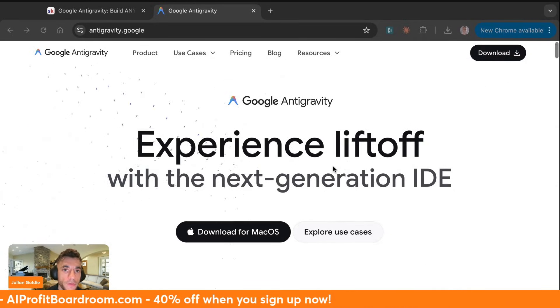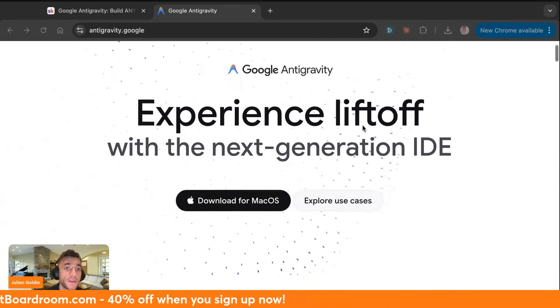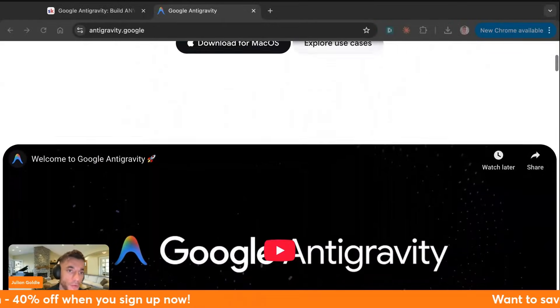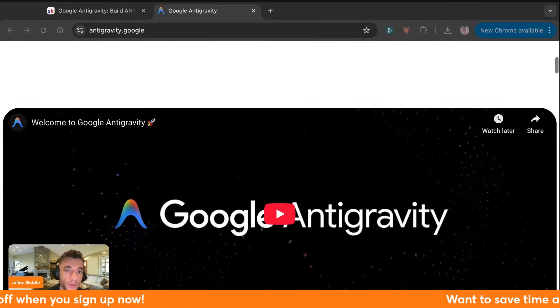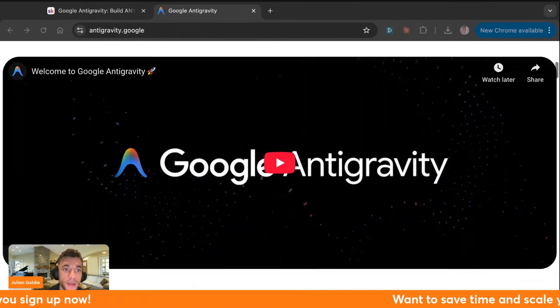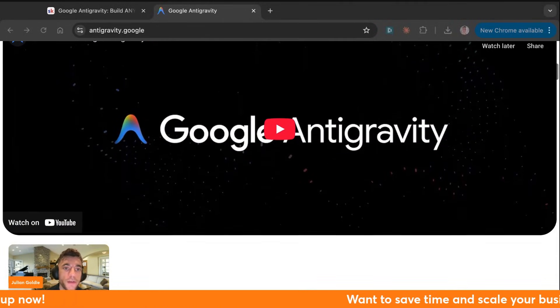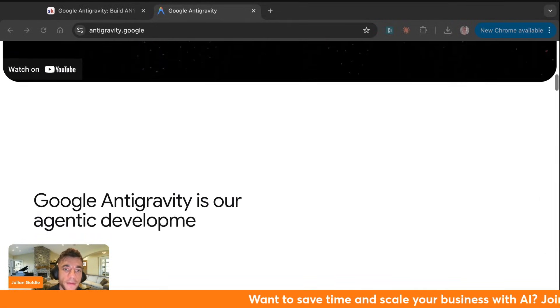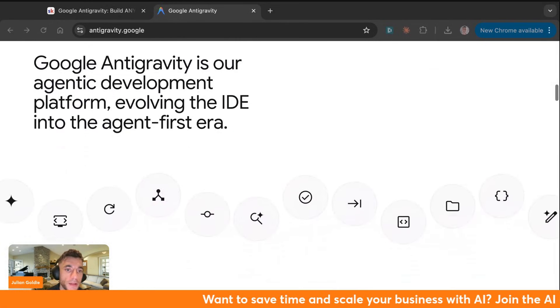Just by typing what you want in plain English. No code, no developers, no technical skills needed. And I'm going to test this live with you today.